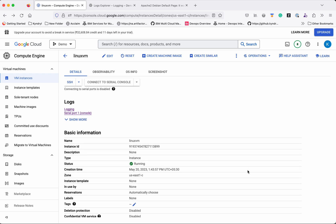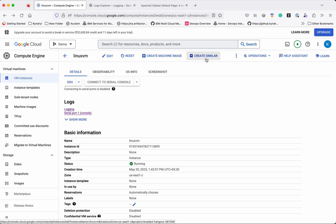Now that the machine has been successfully created, you have the option to create a machine image by clicking Create Machine Image, or if you want to create a similar instance, you can click that option as well.